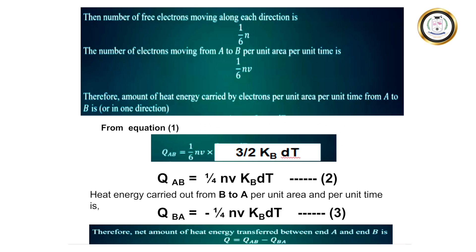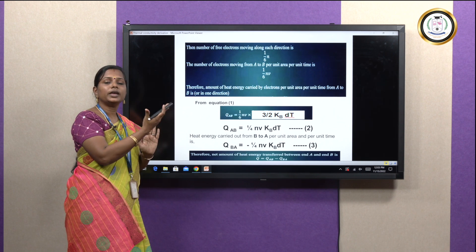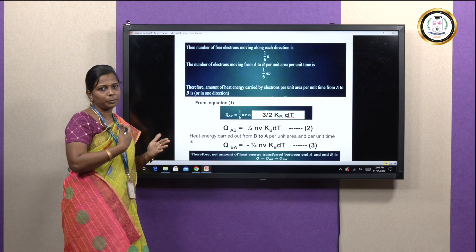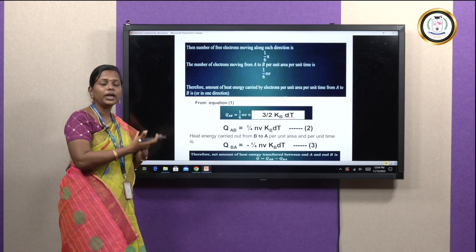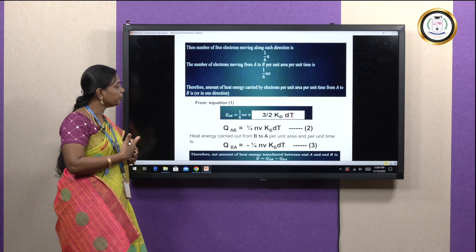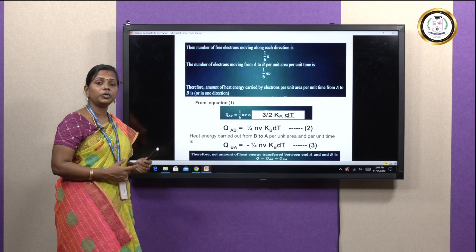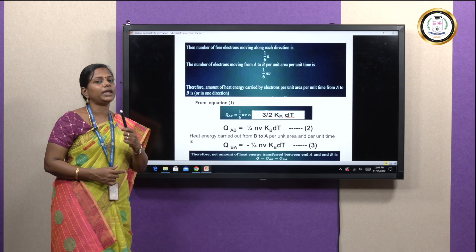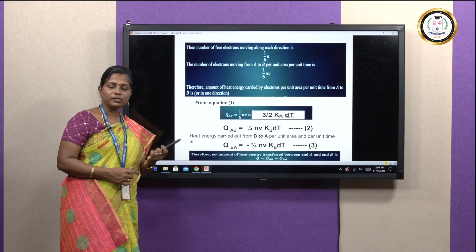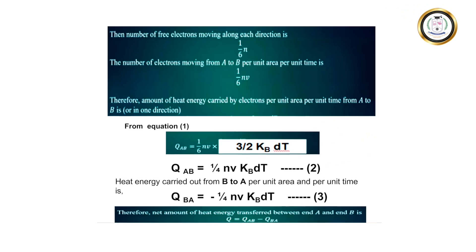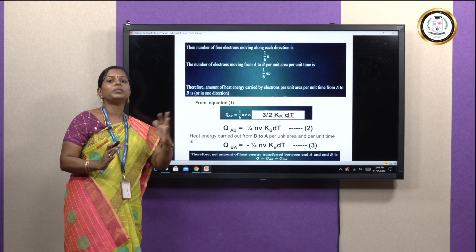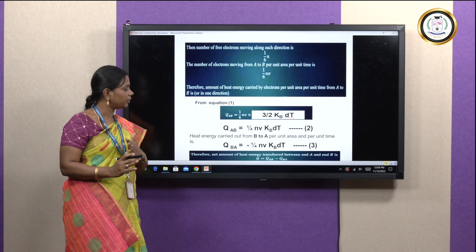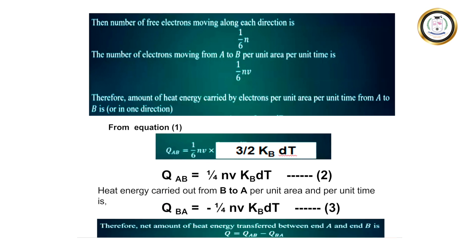When heat travels from A to B, it also returns from B to A because electrons move in both forward and backward directions. The heat energy distributed from A to B is (1/4)NVK_B dT, and the same amount returns from B to A, represented as minus (1/4)NVK_B dT — same magnitude, opposite direction, hence the negative sign. Q_BA equals −(1/4)NVK_B dT.